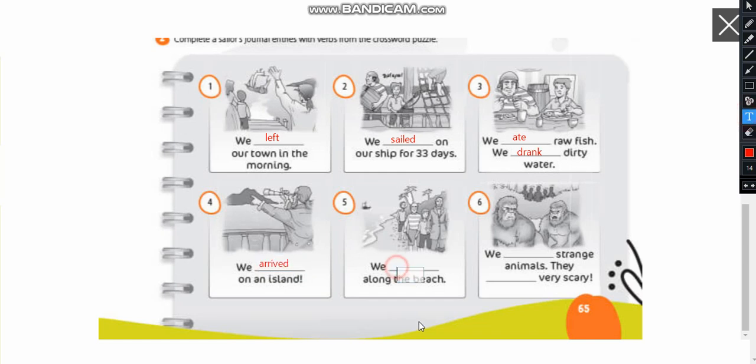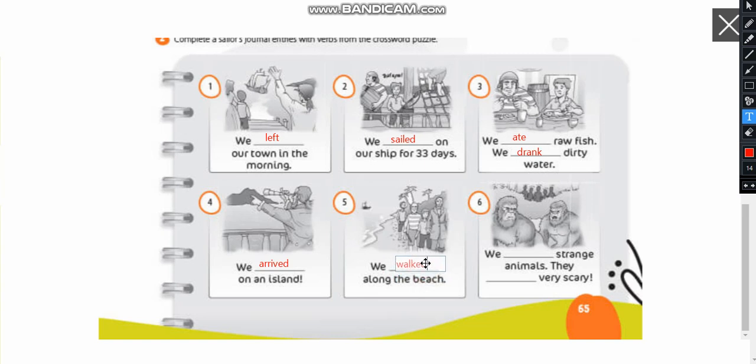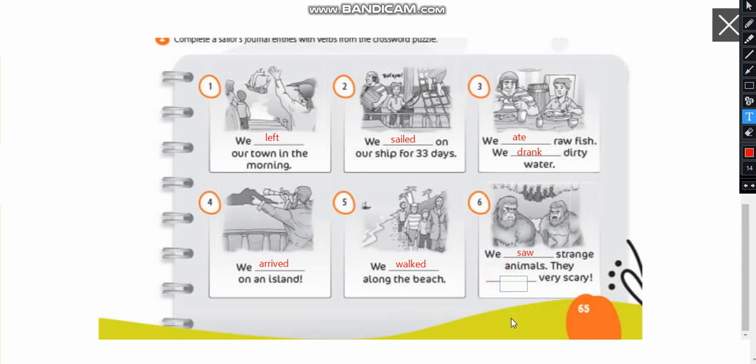We walked along on the beach. We walked along the beach. We saw strange animals. They were very scary.